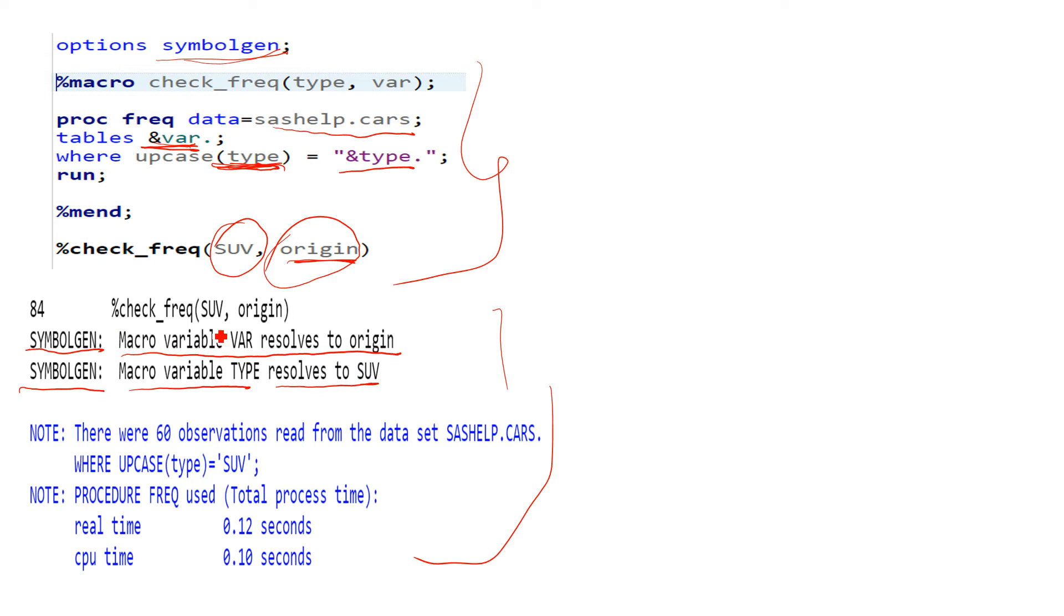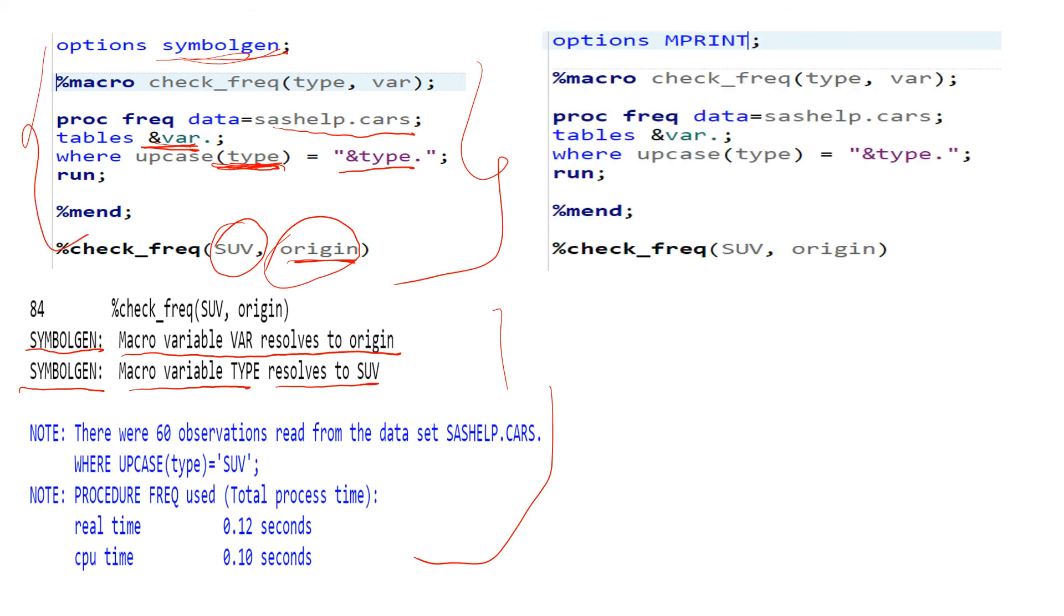Now let's try this same program with MPRINT. Here if you see, it's the same program but the option which we supplied over here is MPRINT. Now let's have a look at the logs.